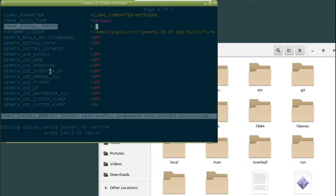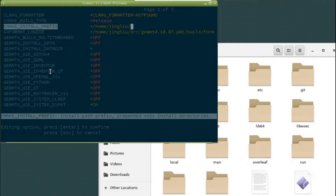You can see that press enter to confirm or press escape to cancel. And let's just type. We're going to do home. This is my username. And I just installed it here. I installed it into my home directory. If you want, you can create a directory called GM4.10.7.1, something like this. That's fine too.